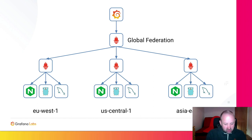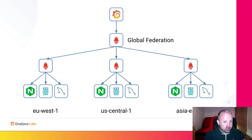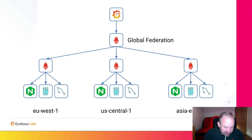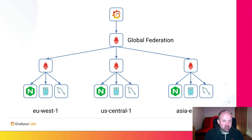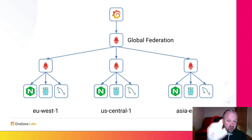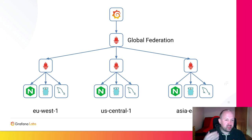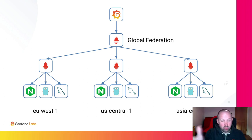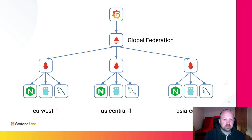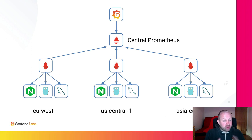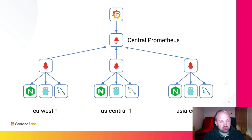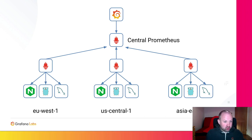This allows you to have a Prometheus server in each region, and then a global one that scrapes all the data from the regional ones, and get that central view where you can run your central aggregations. However, the challenge here is that this requires the global Prometheus to be able to scrape all the edge ones. So you have to open up firewall ports and figure out ways of securing three or more different Prometheus servers. With the push based approach coming from Prometheus remote write, you only have to open up that one central location and lock down and authenticate one central location. And you can have the edge locations push to that central location.